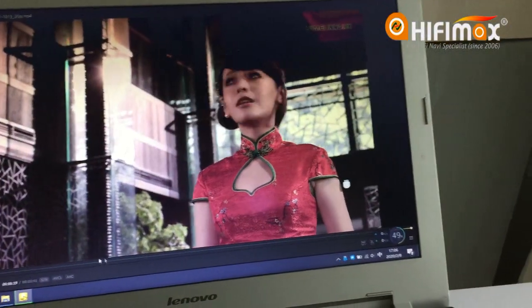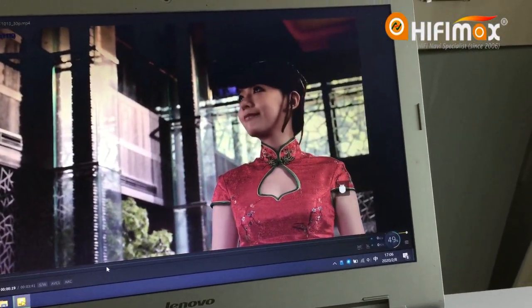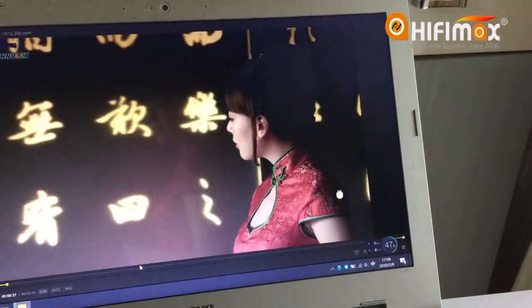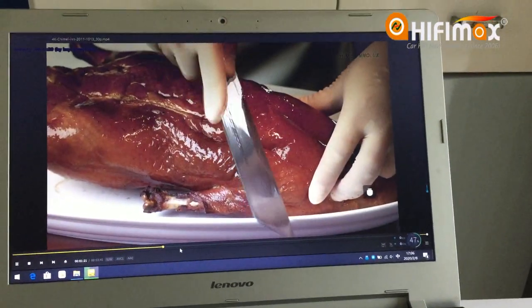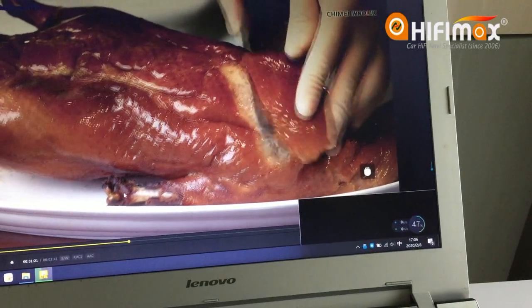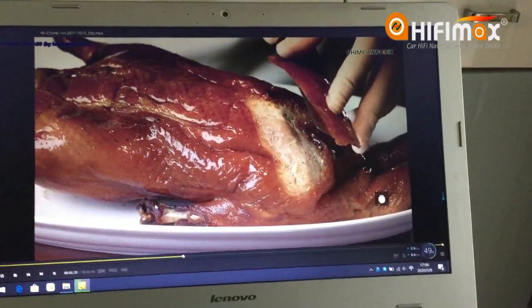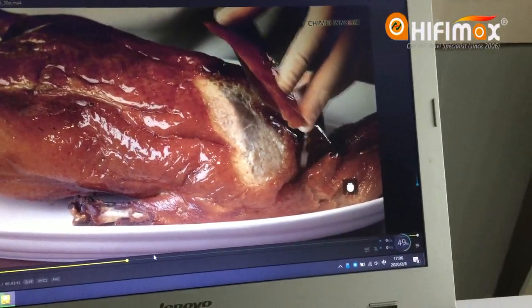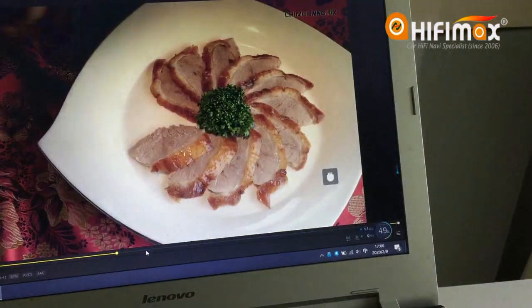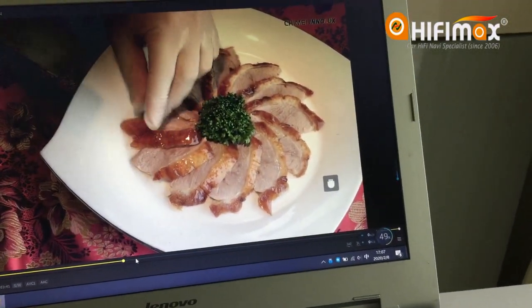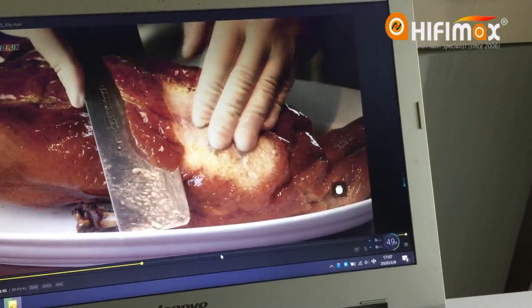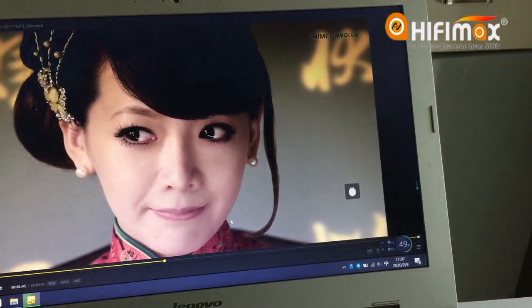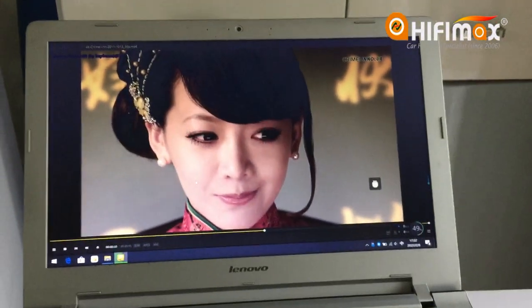When it plays on the computer it has some lag, but when we tested in the car there was no lag. Okay, thank you very much.